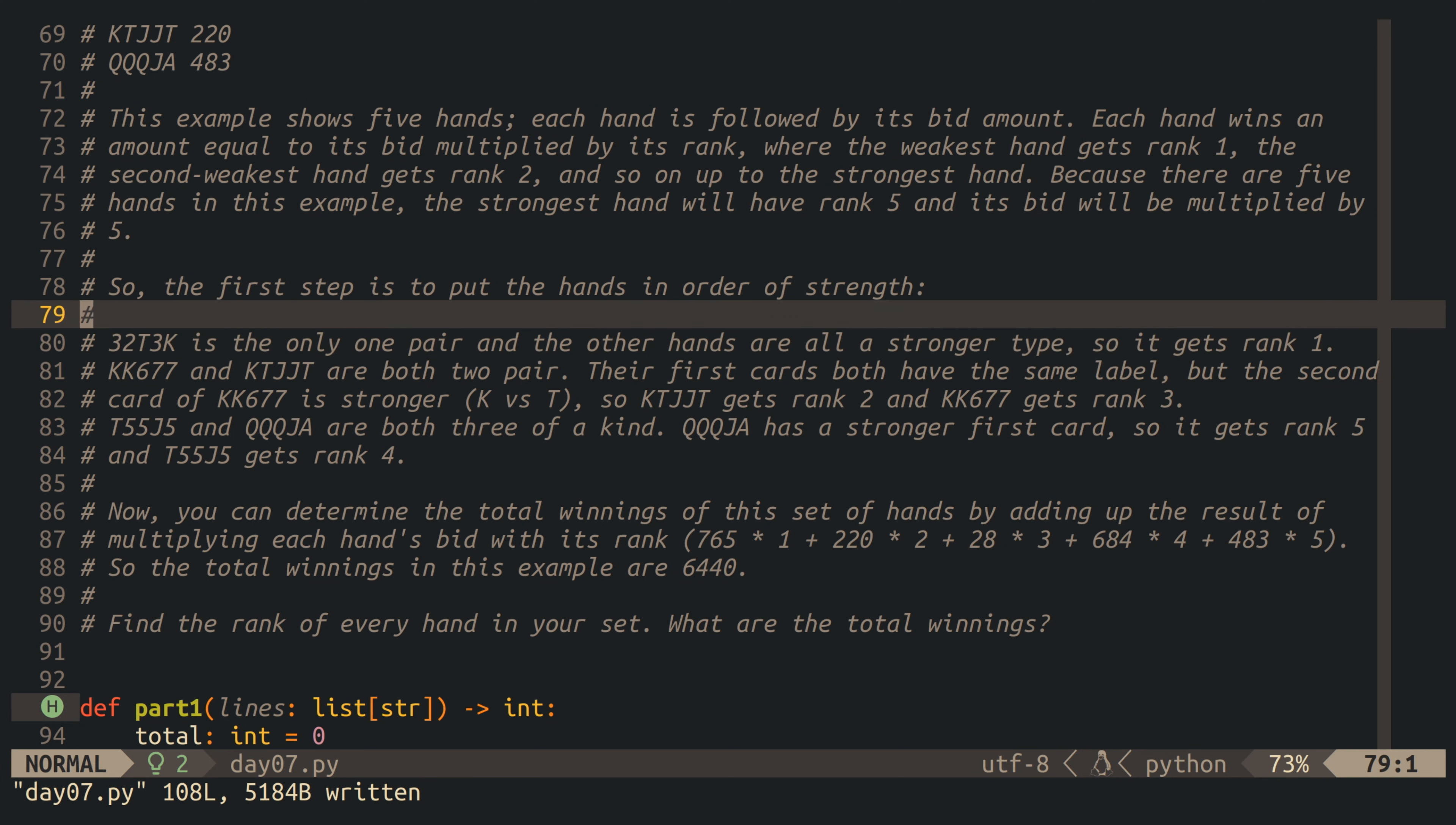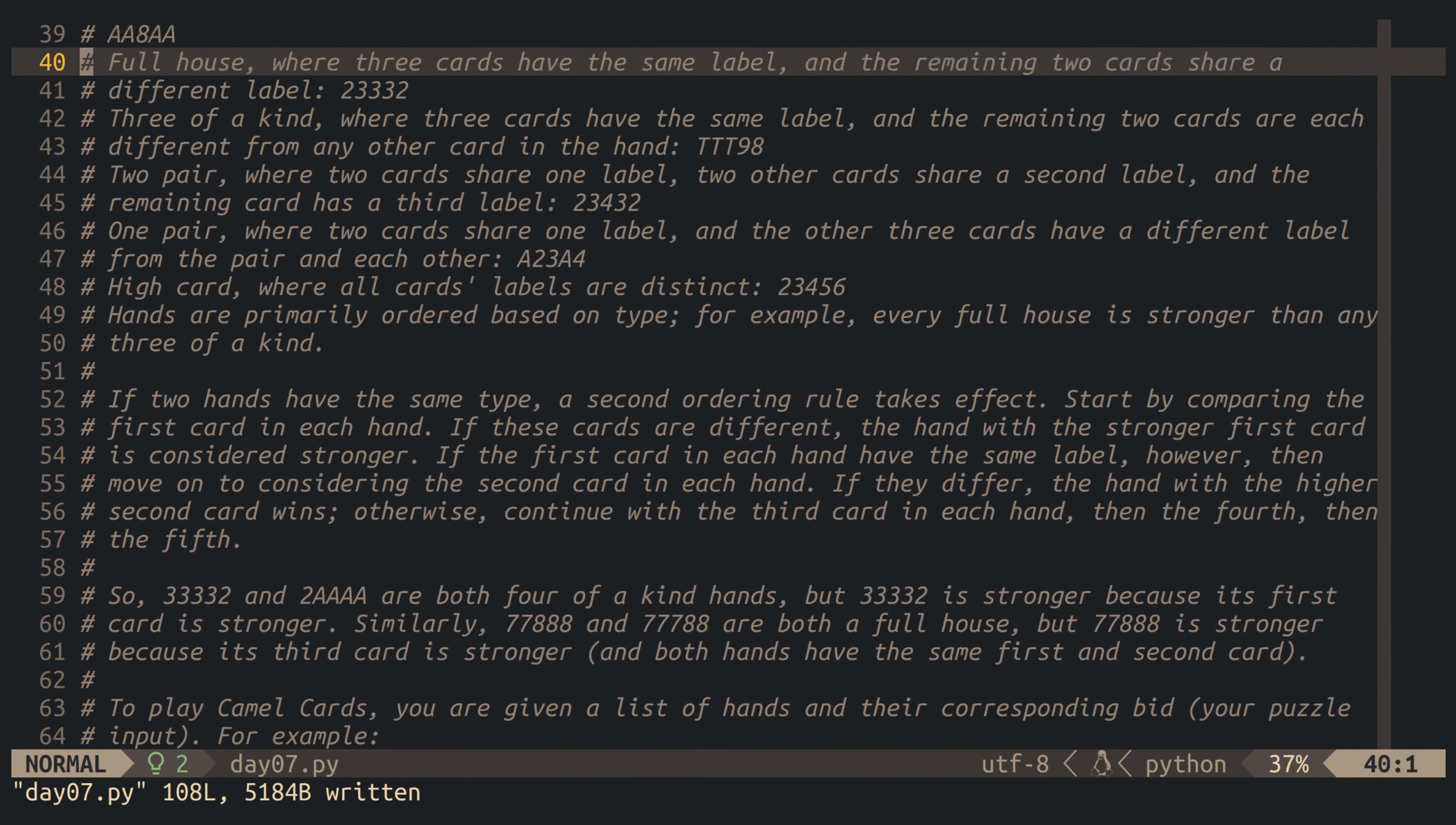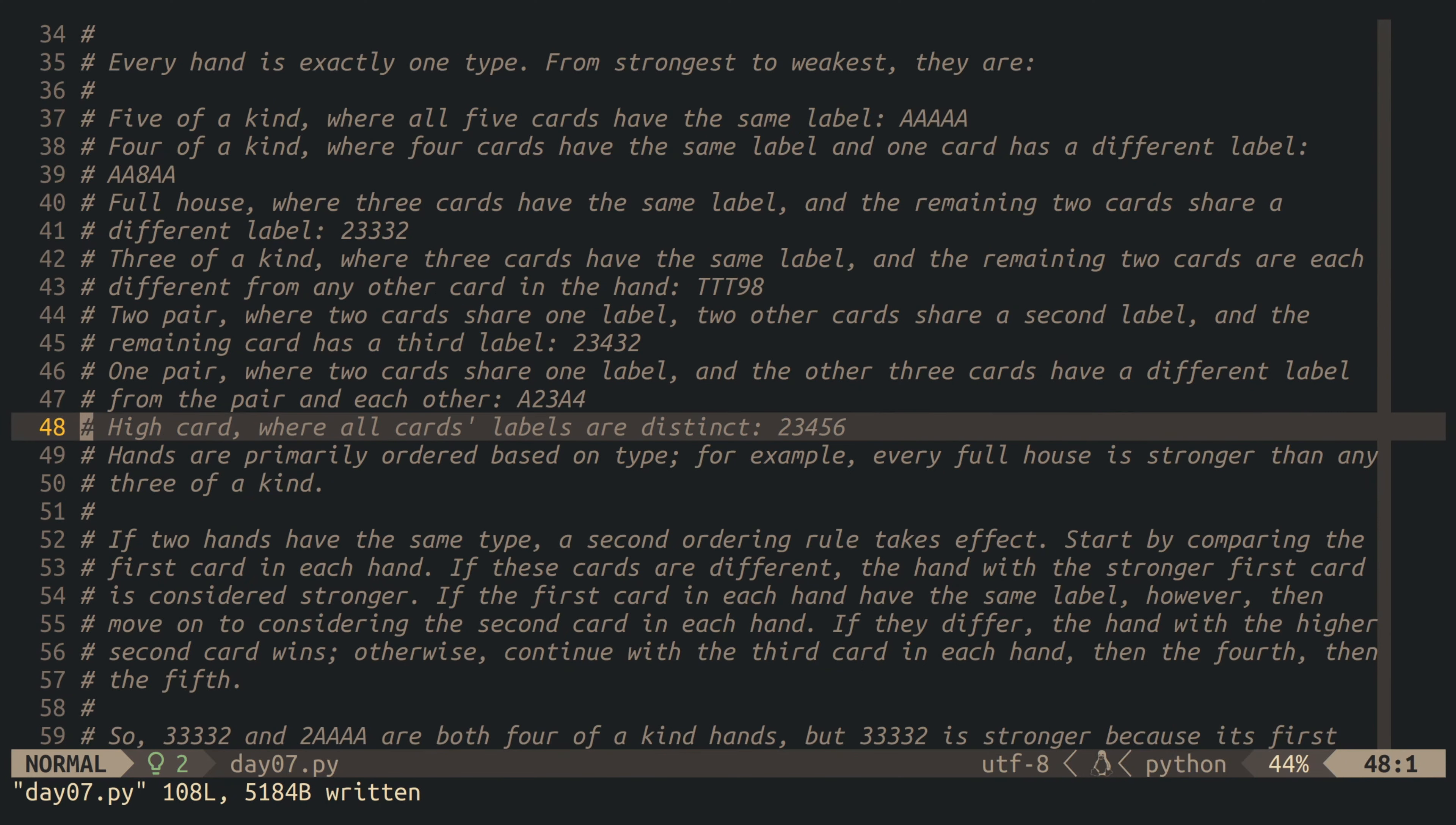The interesting part here is to determine the strength of the hands, which is a two-part process. First, we have to find the type of the hand, which is in order from strongest to weakest: five of a kind, four of a kind, a full house, three of a kind, two pairs, a single pair, and last but not least, a high card.